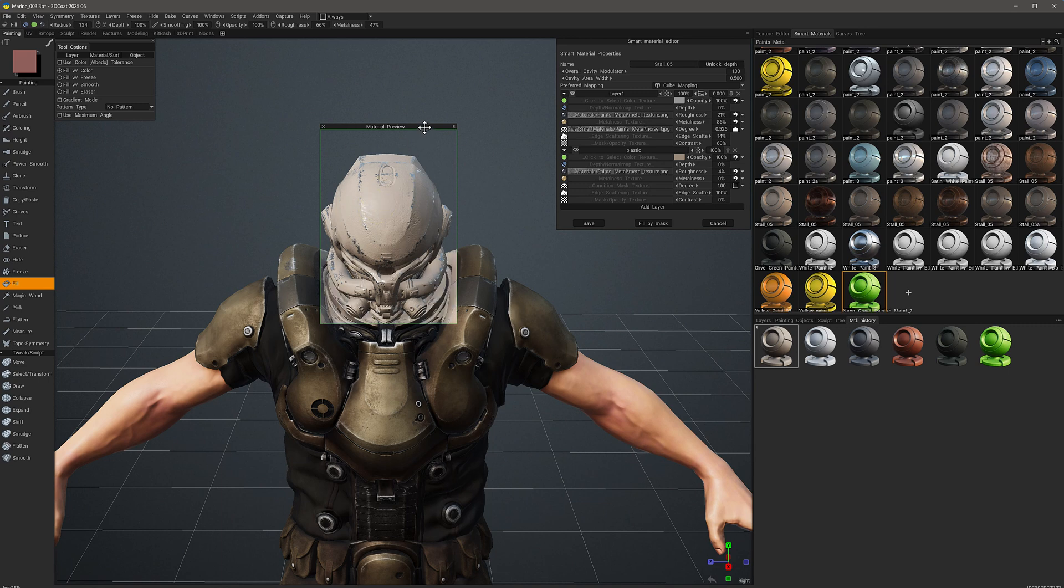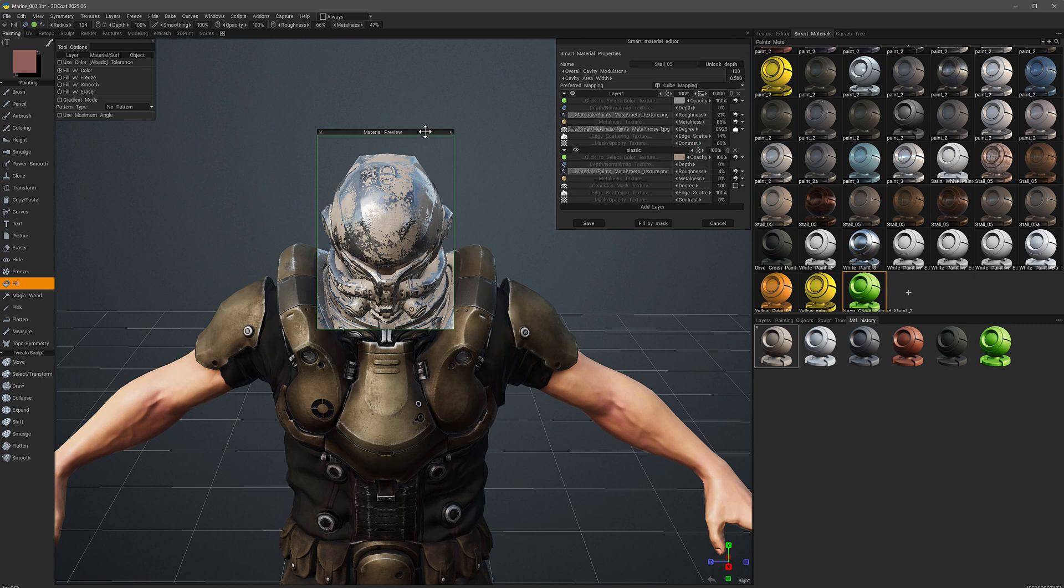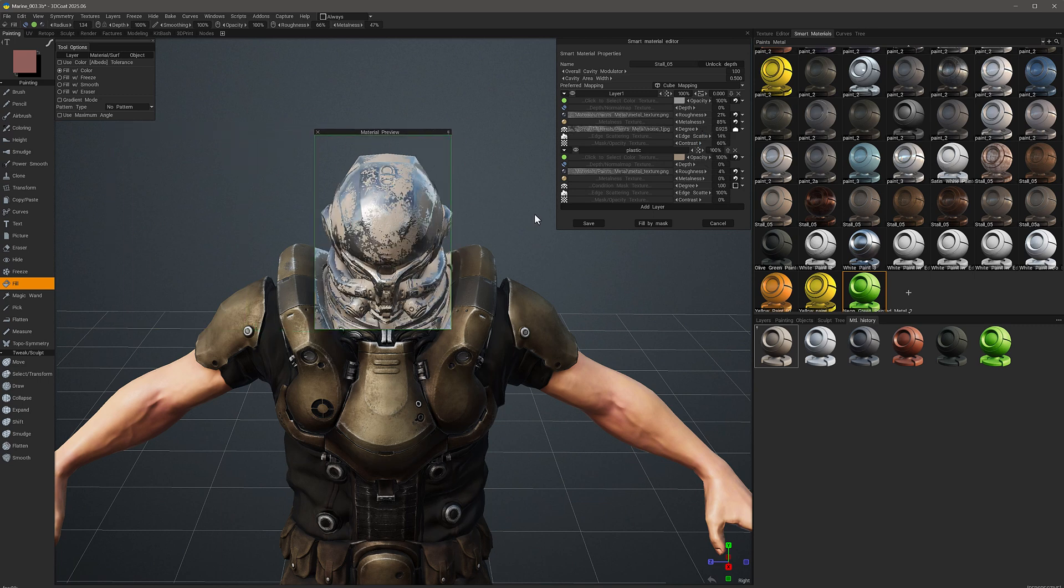So you can see, if I make a broad change here, it's not yet applied. I'm only seeing the change in the Material Preview window. It's important to note that if I need to make any changes to the placement or scale of the texture